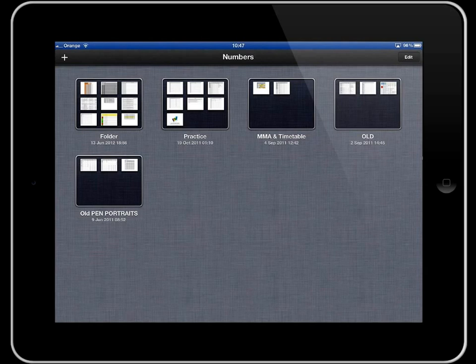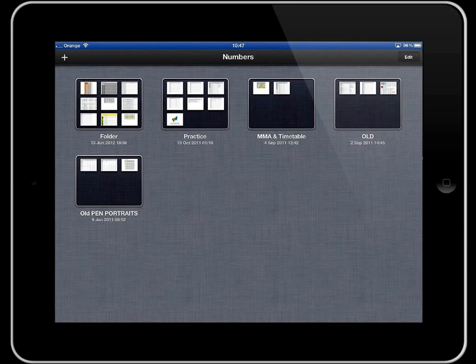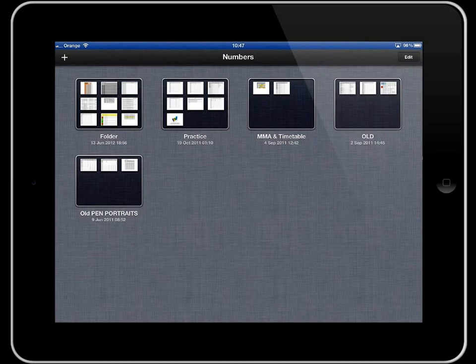You could have all of your Numbers files spread out all over the place in this screen here, but it makes much more sense to actually put those into folders. And you can see you can give them bespoke names as well. You can see those there quite easily.